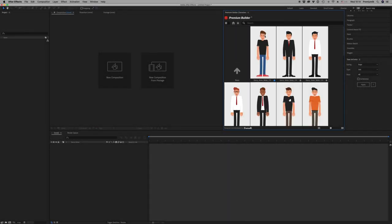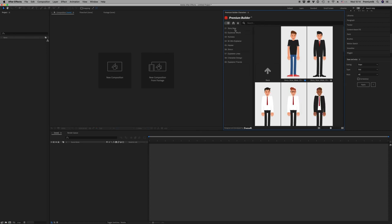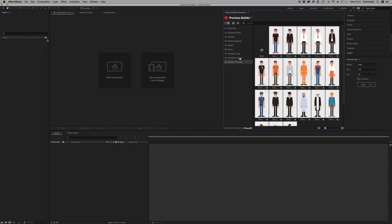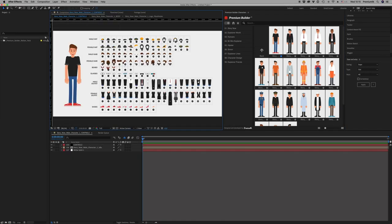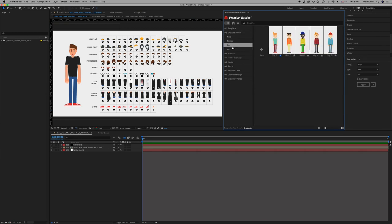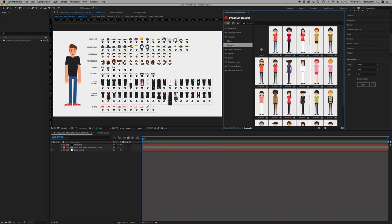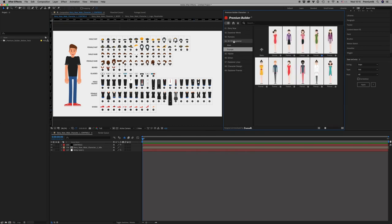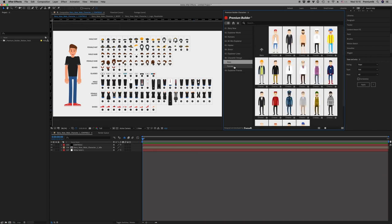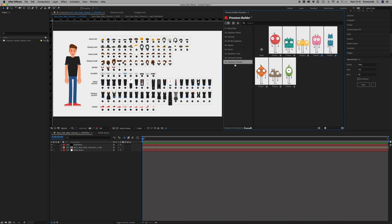Premium Builder Characters Pack — the best extension tool that any motion graphic designer needs. Browse and import with just a click any character into your project. Benefit from the ability to preview all characters as fast as possible. Access any character category in seconds by using the side menu bar.